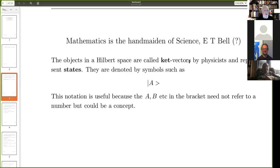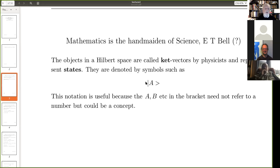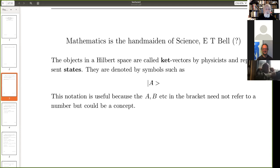Physicists use what are called ket vectors — they represent states and are denoted by symbols like a vertical bar followed by 'a' and a closing angle bracket. This is a useful notation — very good notation — because whatever's inside, this 'a', it could be a number, a concept, an experiment, whatever. So that's quite good.